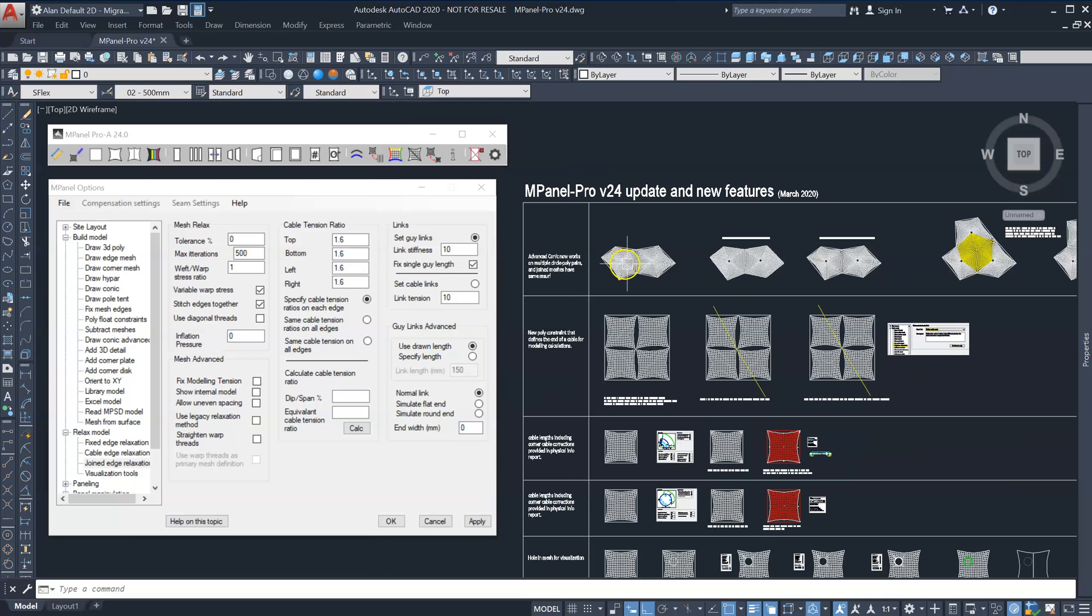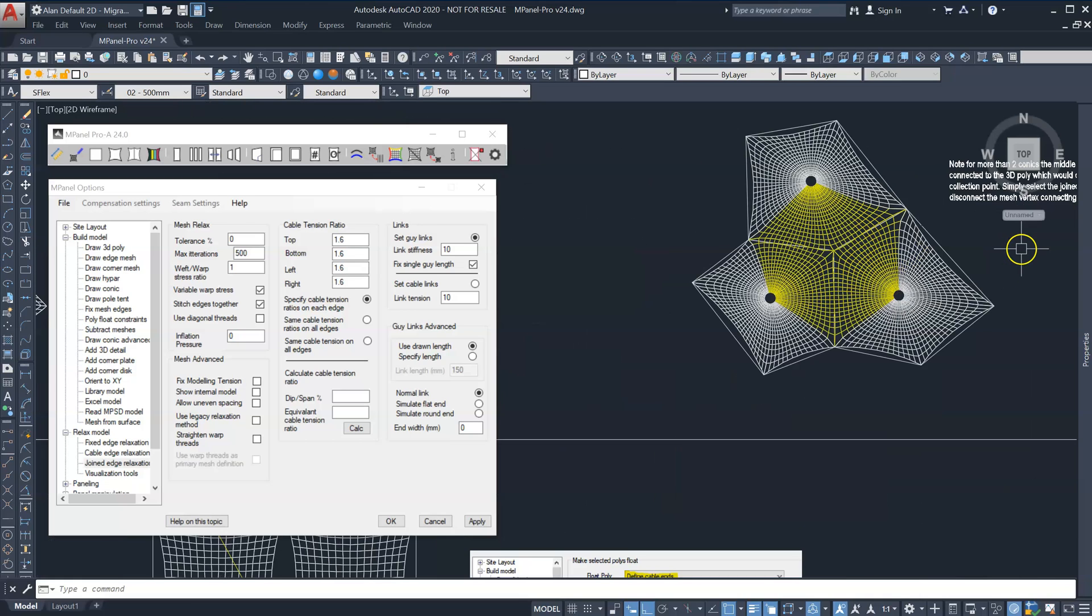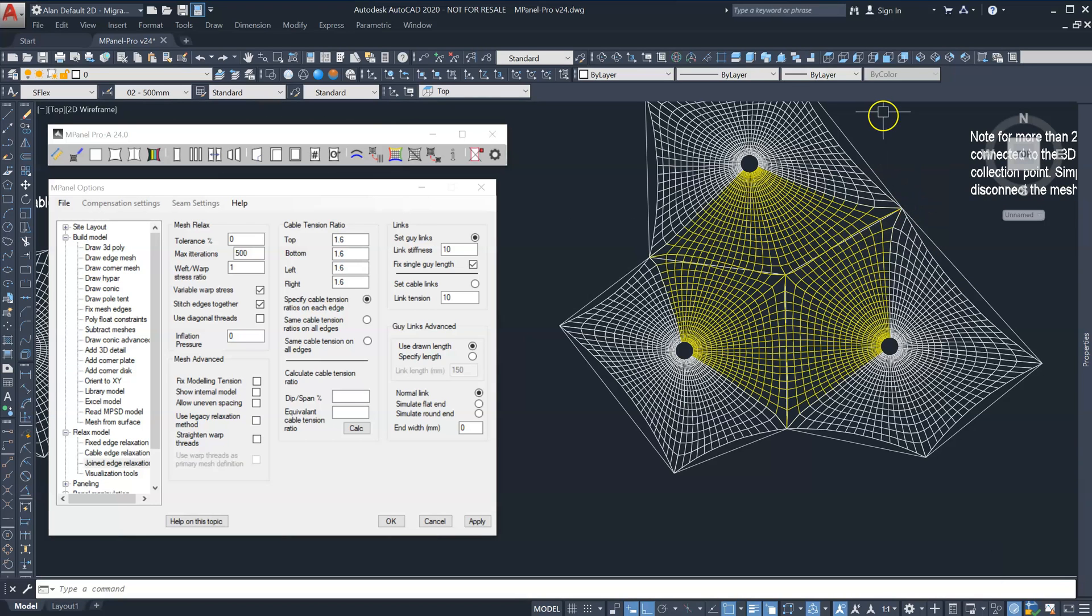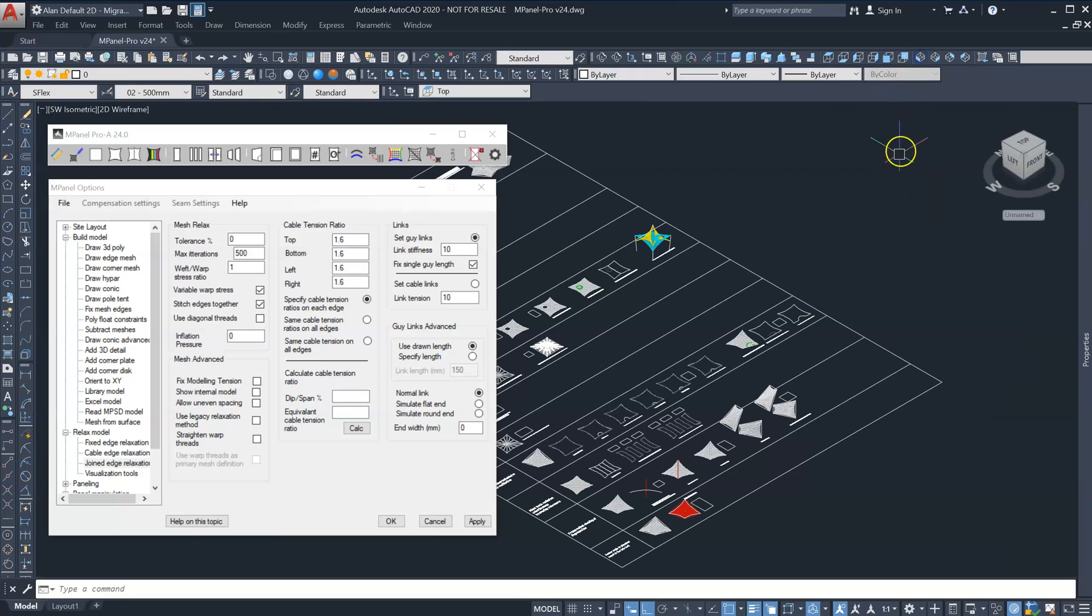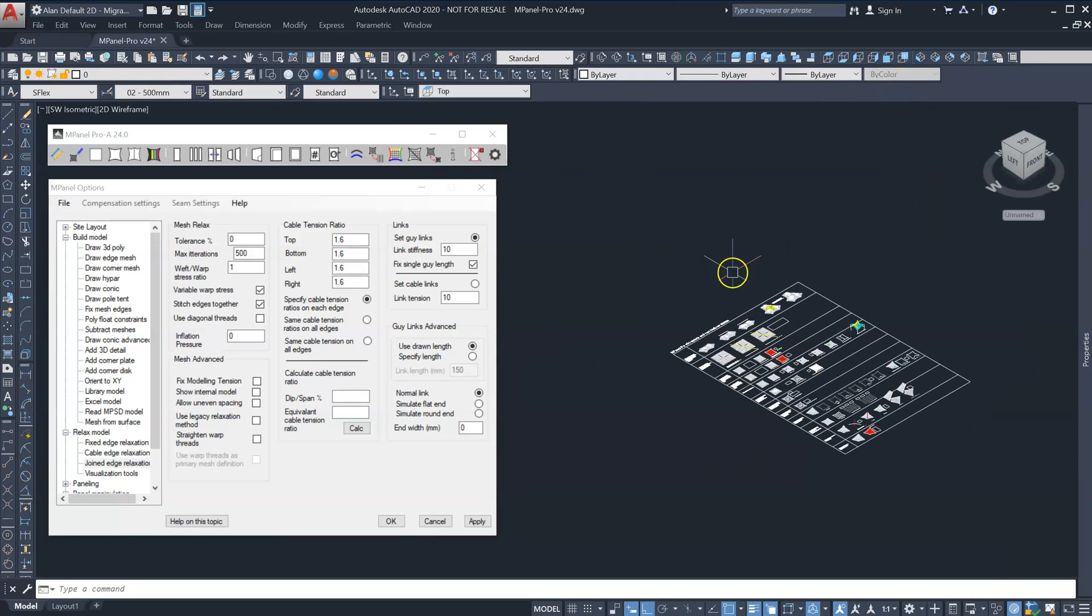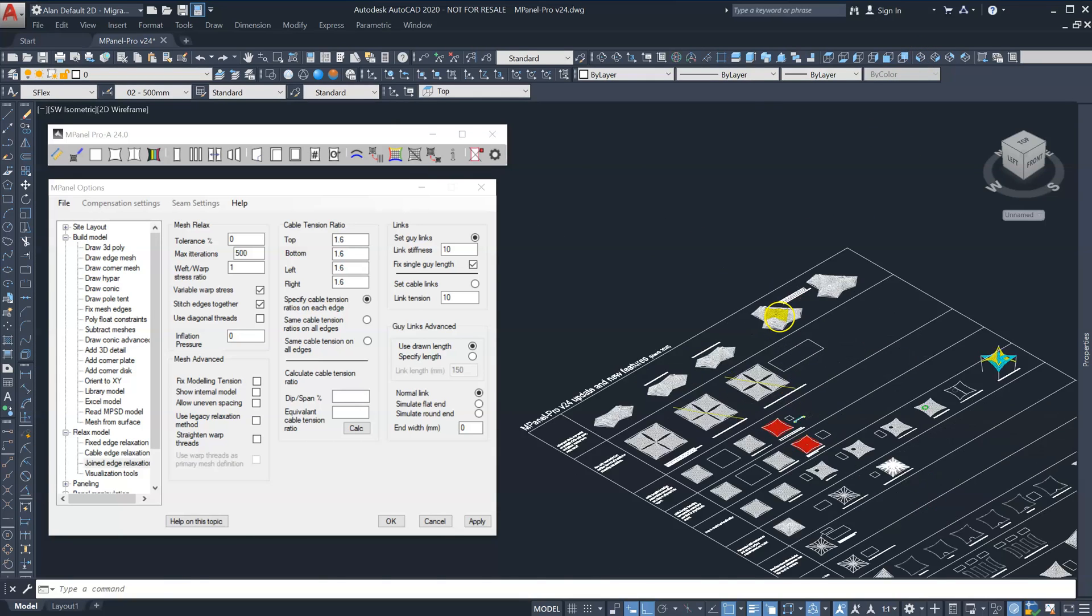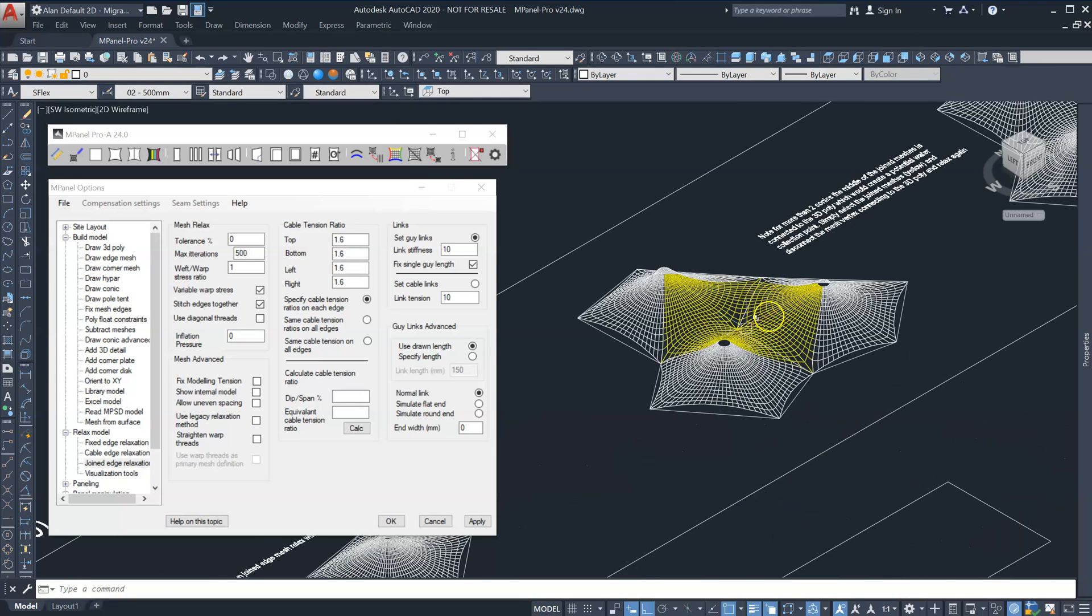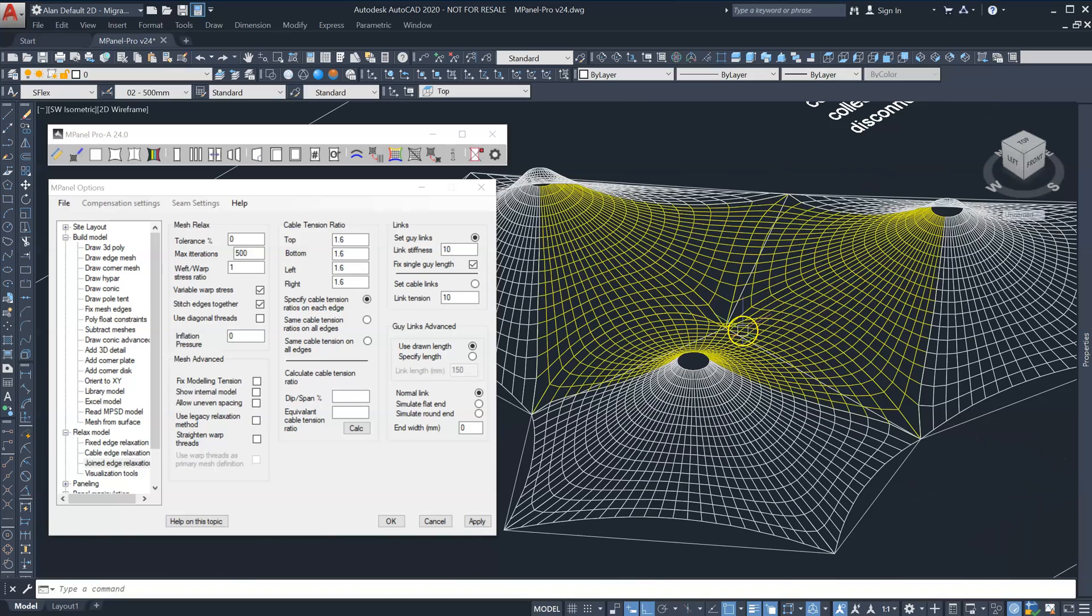This same procedure will work with more than two conics except you will need to manually disconnect the center connection so the meshes can relax to the correct position.